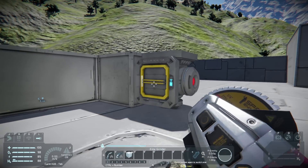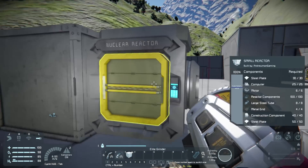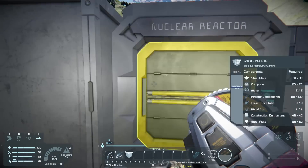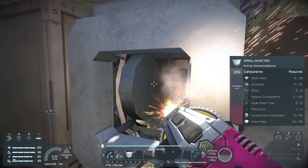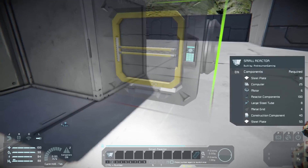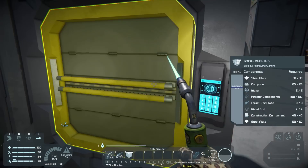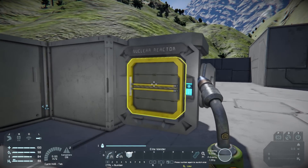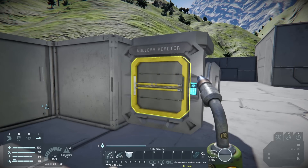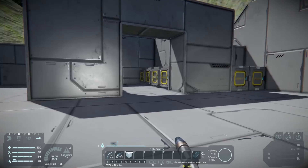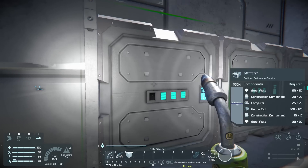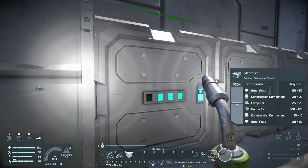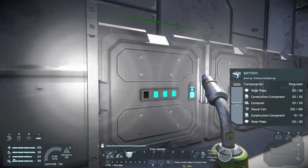If you want to grind something down you take out the grinder. The grinder is the opposite of the welder — it undoes what the welder does. Everything in Space Engineers is a one-to-one ratio, so if you grind down a nuclear reactor you will get all of the materials back and you'll be able to place and weld it again with no problem. The only exception to this is the battery — the battery has power cells in it and you don't get those power cells back when you grind it. Something about infinite energy.